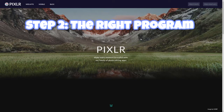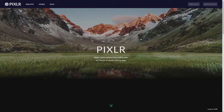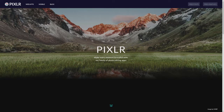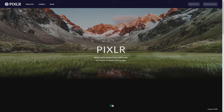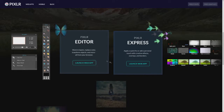Step two is having the perfect program. I use Pixlr for every single one of my images — all my editing needs. In the past I've used Photoshop and Paint, but Pixlr is free and easy, and that's why I love it. I just go to Pixlr.com — I'll leave a link in the description — go to Pixlr Editor, launch the web app, and click the little button to get it started.